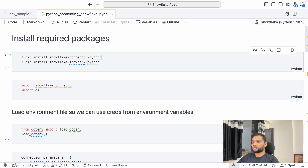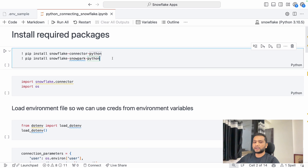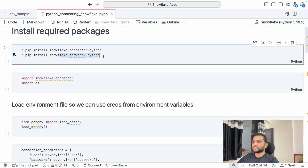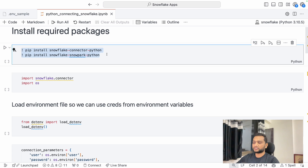Snowflake provides two packages to connect from Python. The first is the Snowflake Connector for Python, which you use when running Python code outside of Snowflake. The second is Snowpark Python, which is useful when running Python code inside Snowflake itself, because Snowflake provides Snowpark-based container services. We are going to see how to connect using both of them.